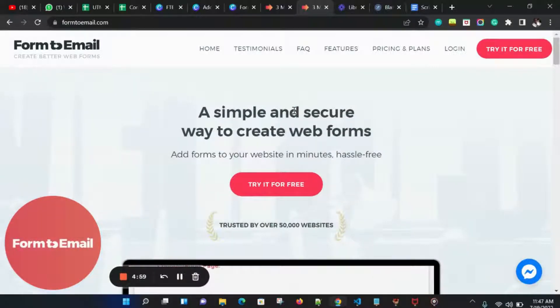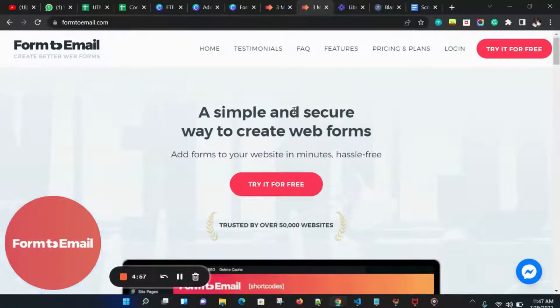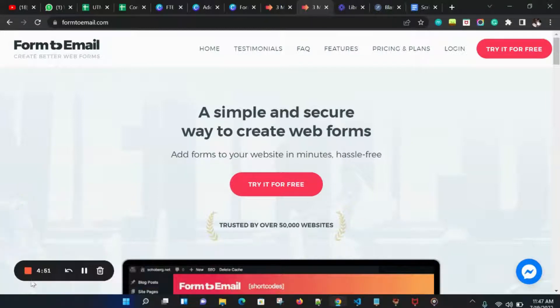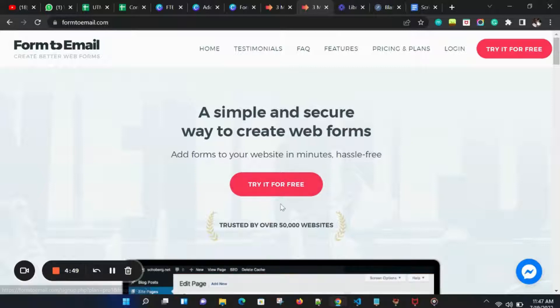Welcome to Form2Email. In this video, I will show you how to create a serial number generator form on your website using Form2Email's template with no code. Let's get started.